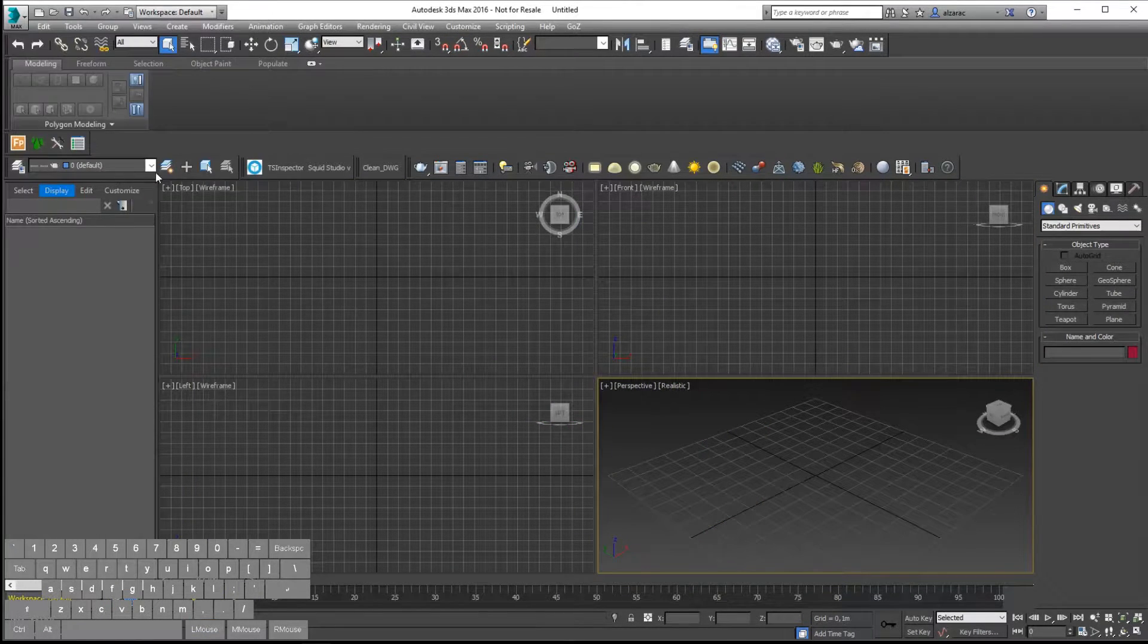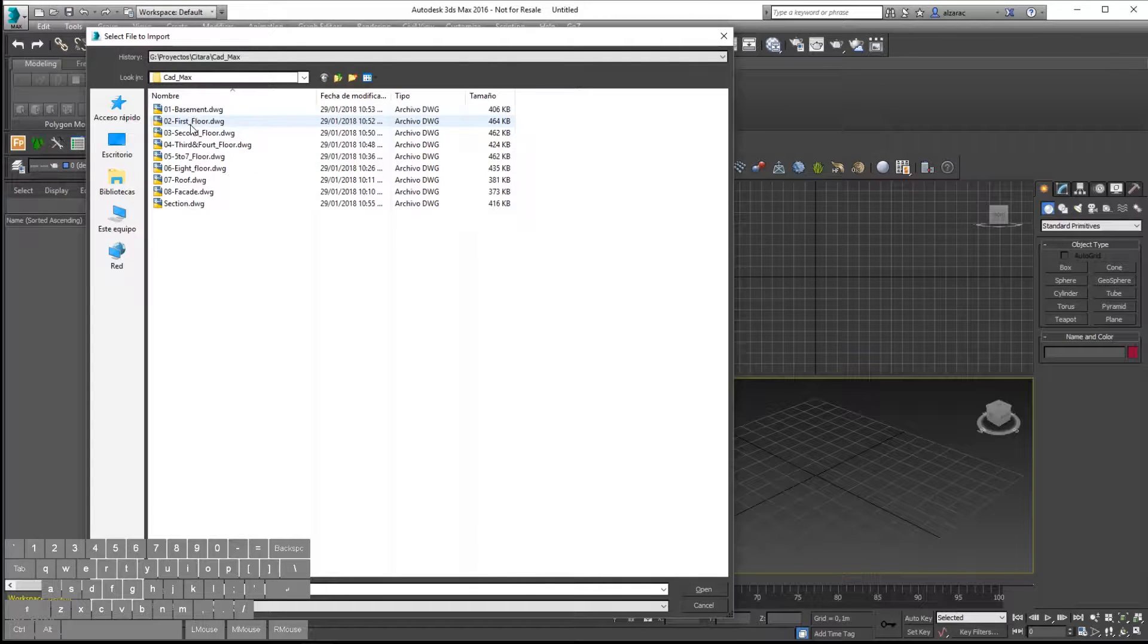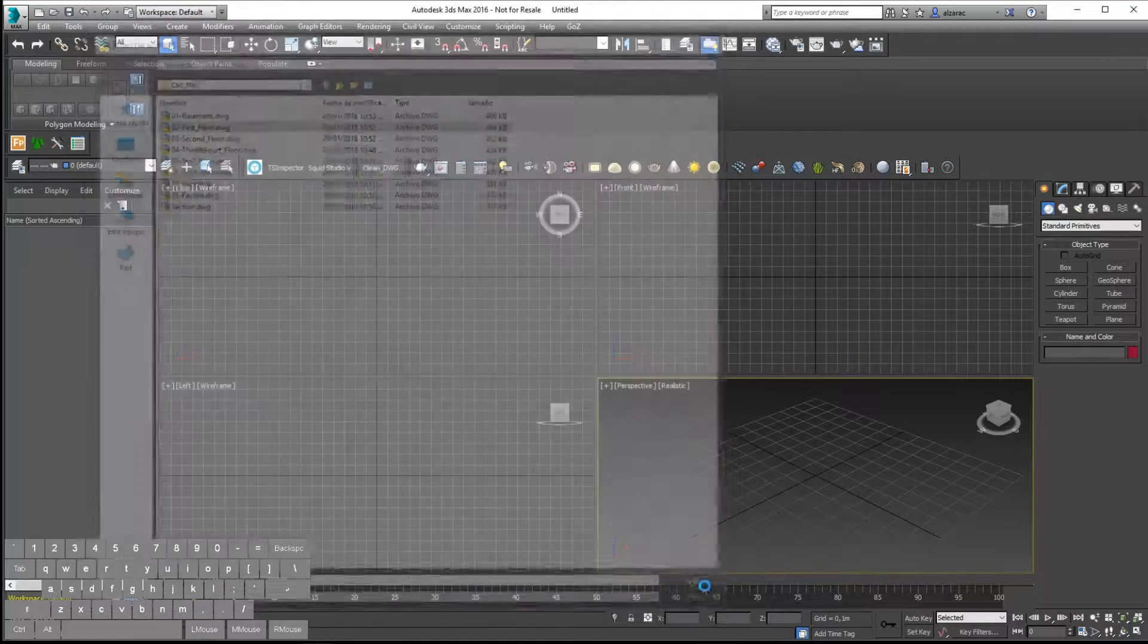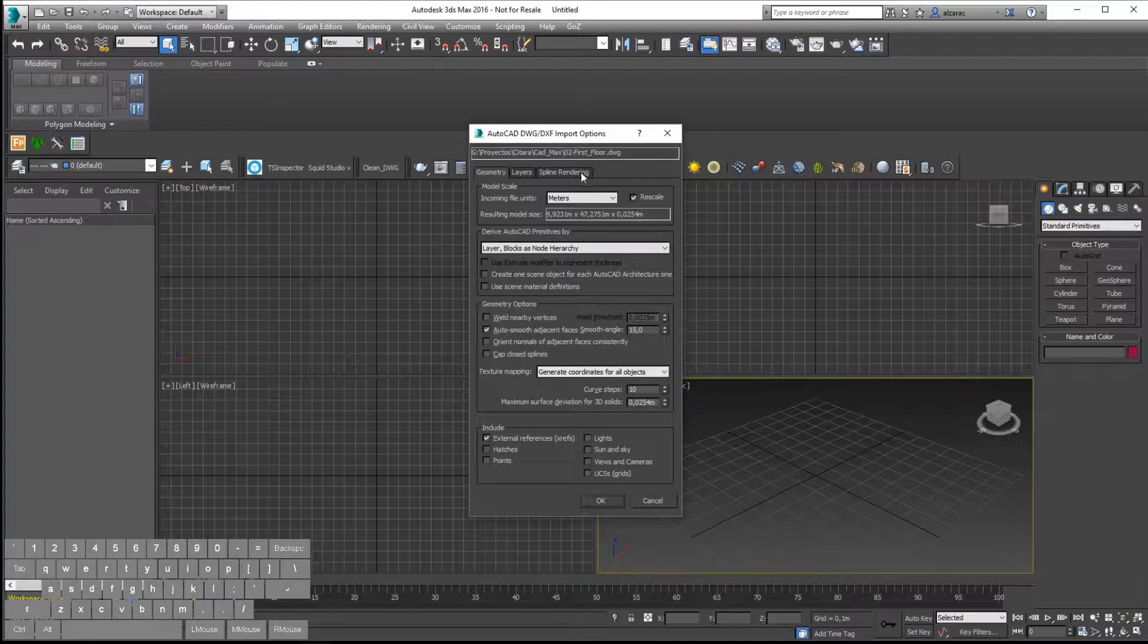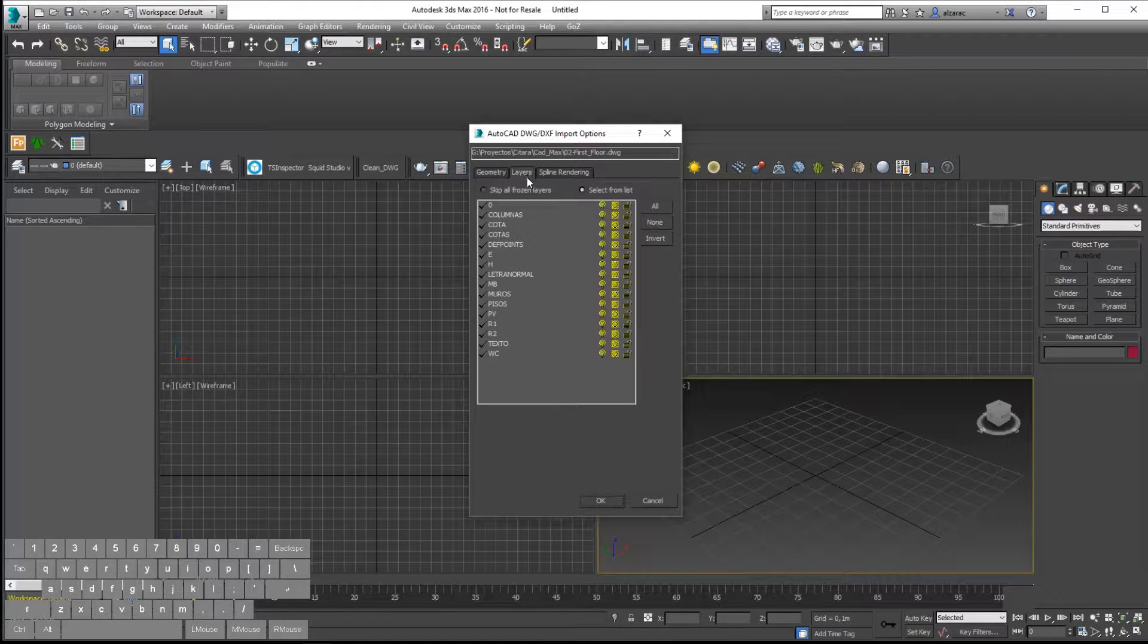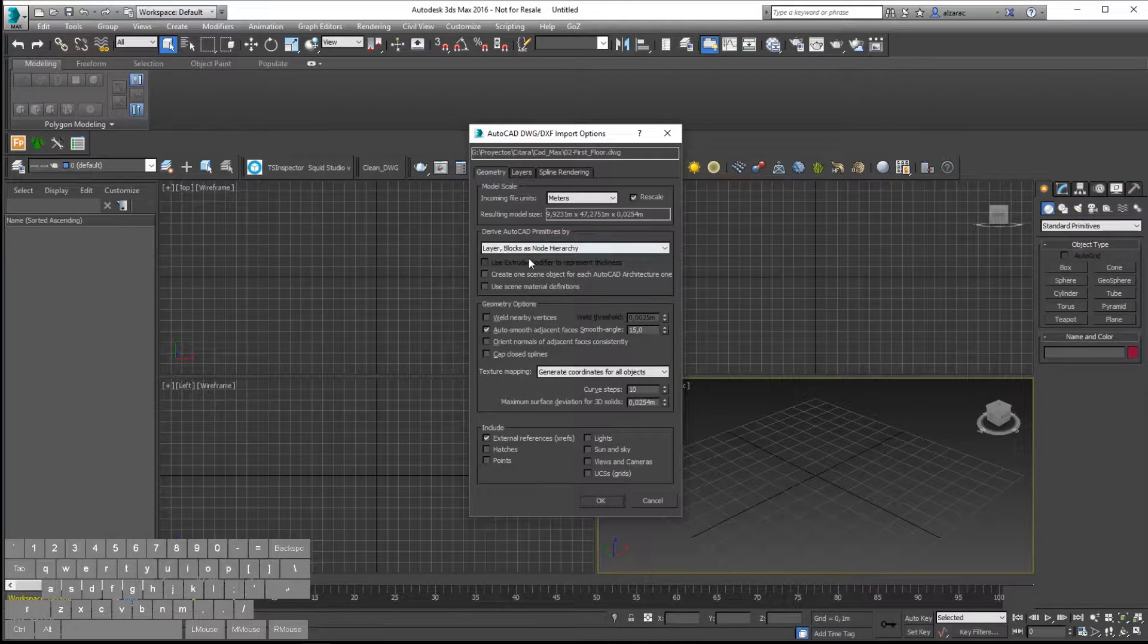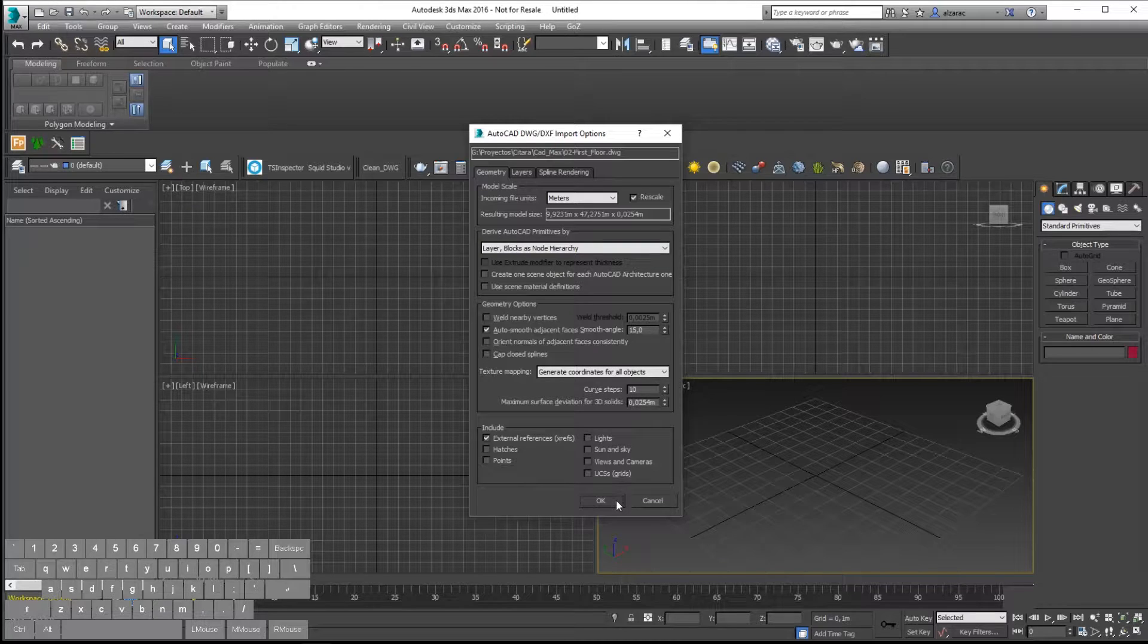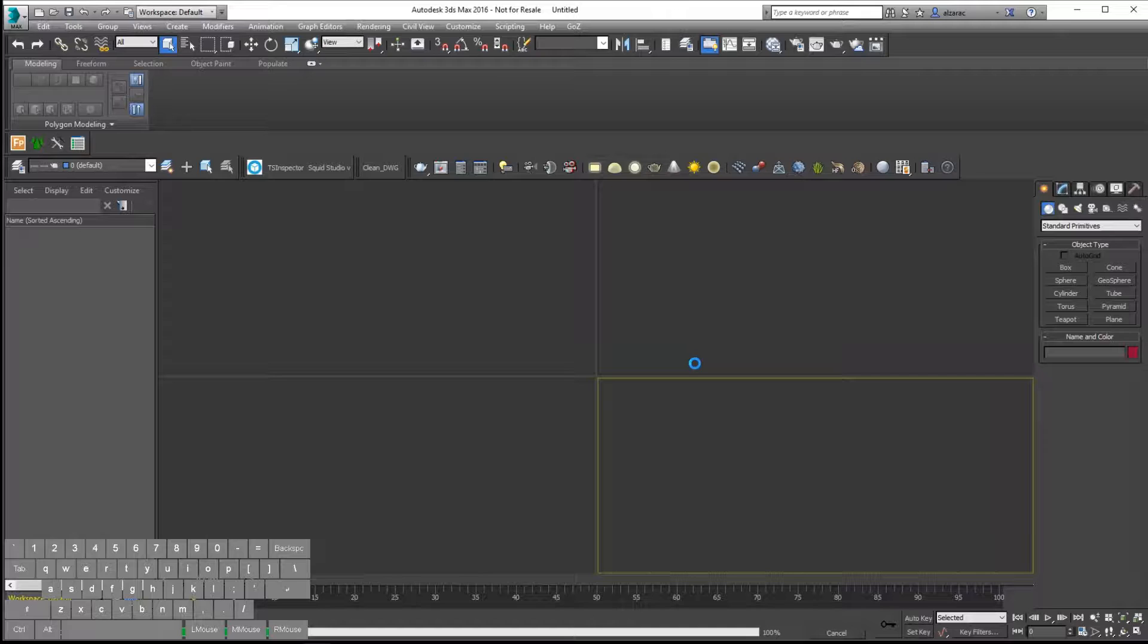As you can see here, I am importing the information. This information has been split first in AutoCAD, so I will verify that everything is clean and then I will hit import.